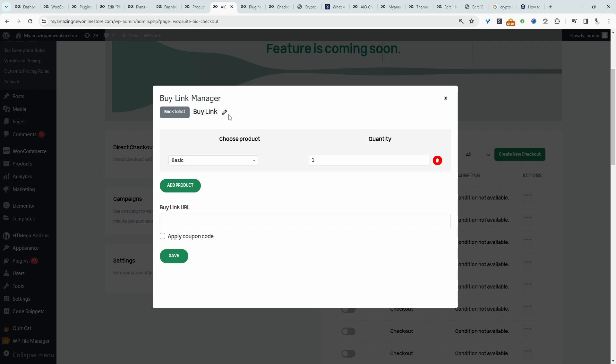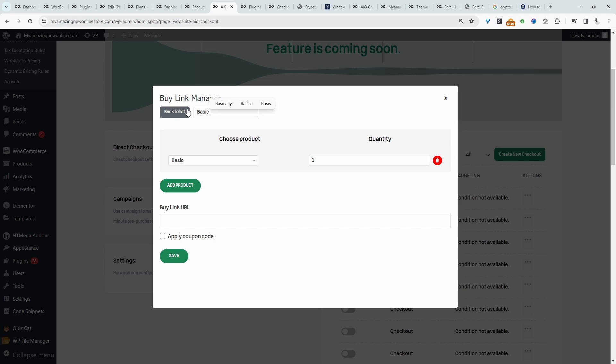And for the buy link name, we can rename this to basic. And again, this is just for in future, let's say we're running a campaign on social media, and we just want to quickly drive prospects directly to the checkout page with this subscription already in their basket, we can do so. So again, we just name it. It's just for internal purposes.